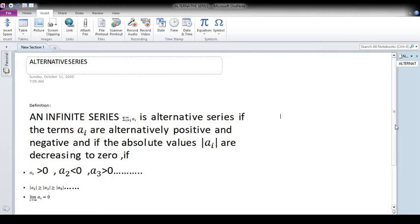Welcome to my channel. In this section, I will explain alternating series.